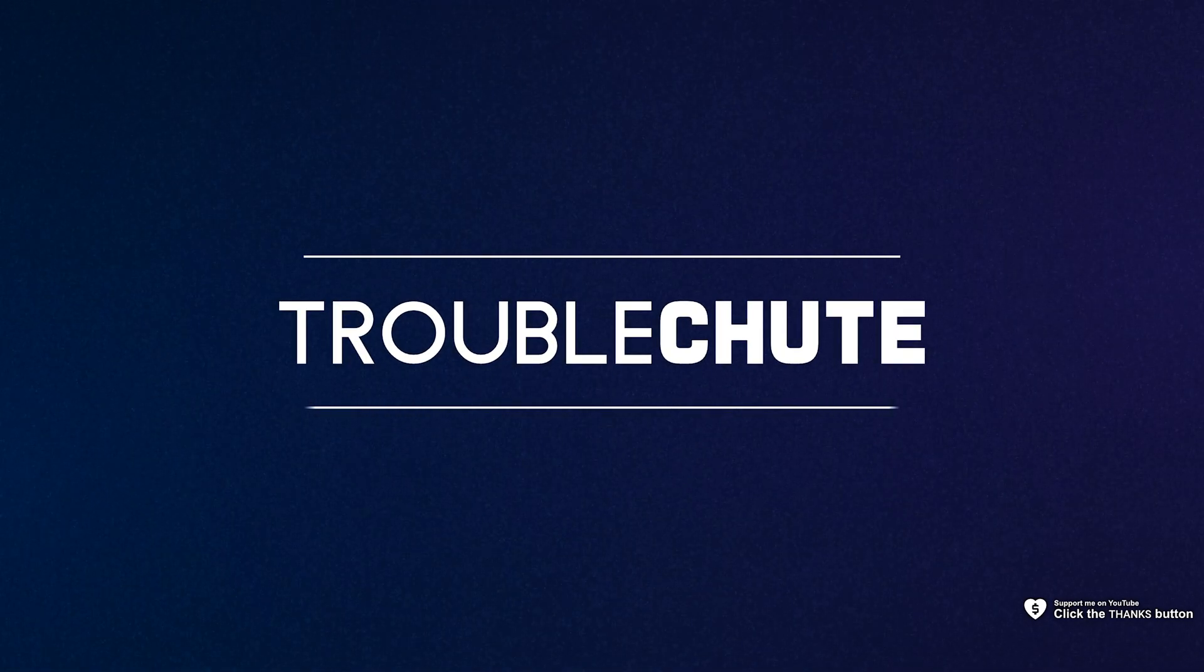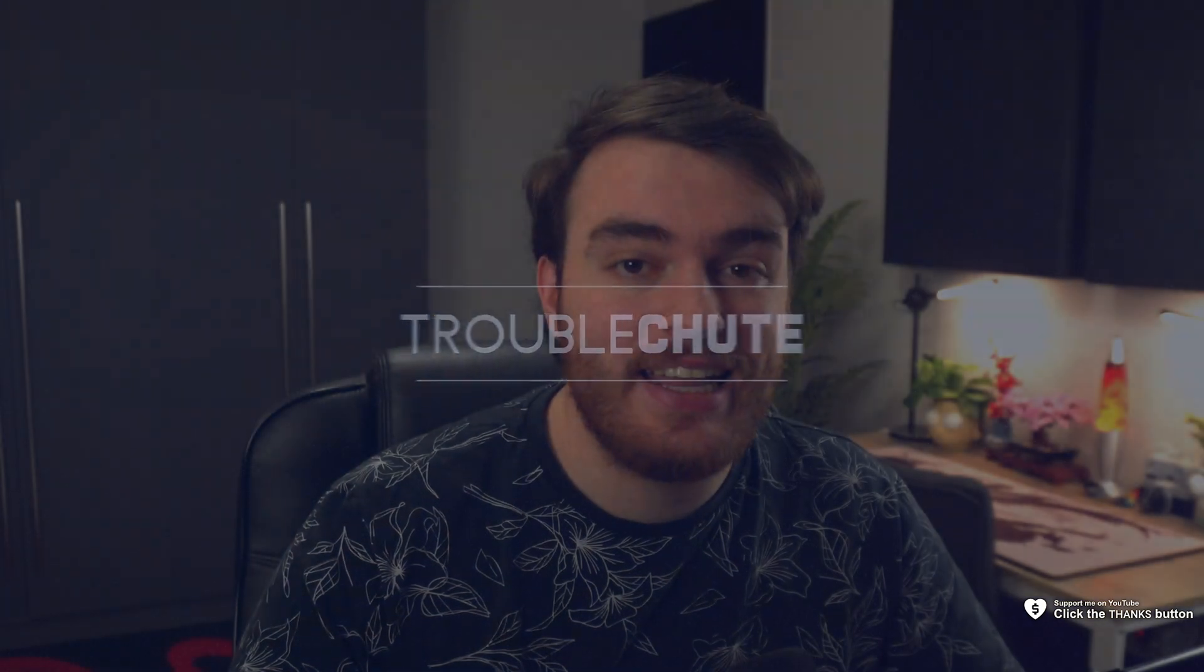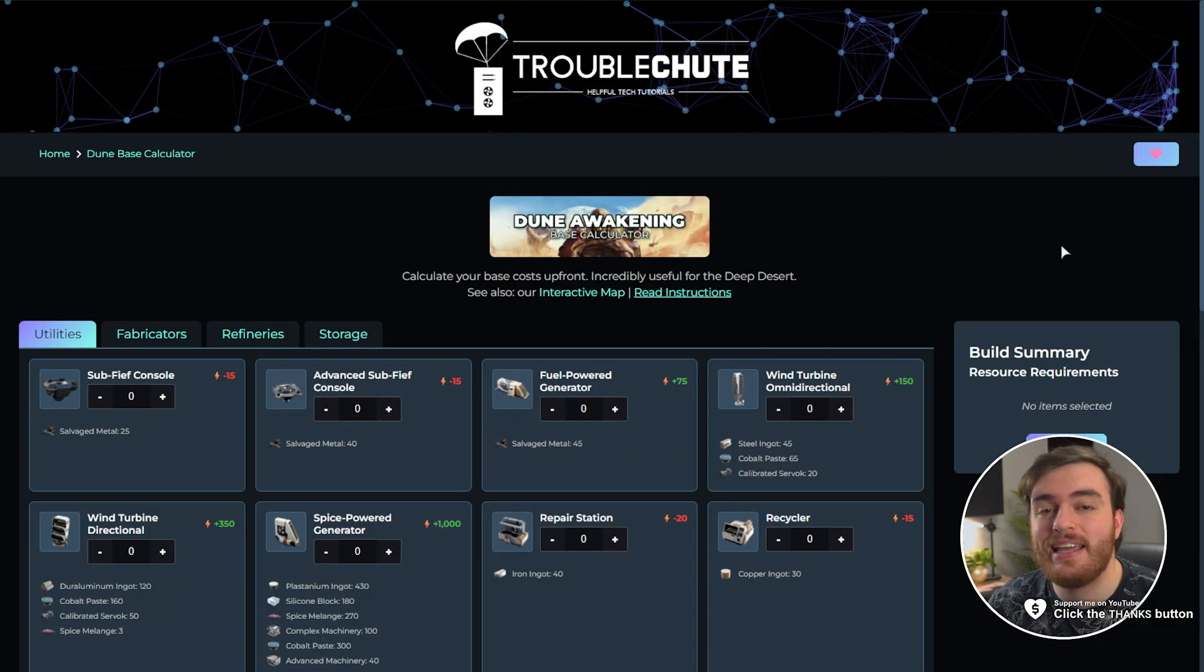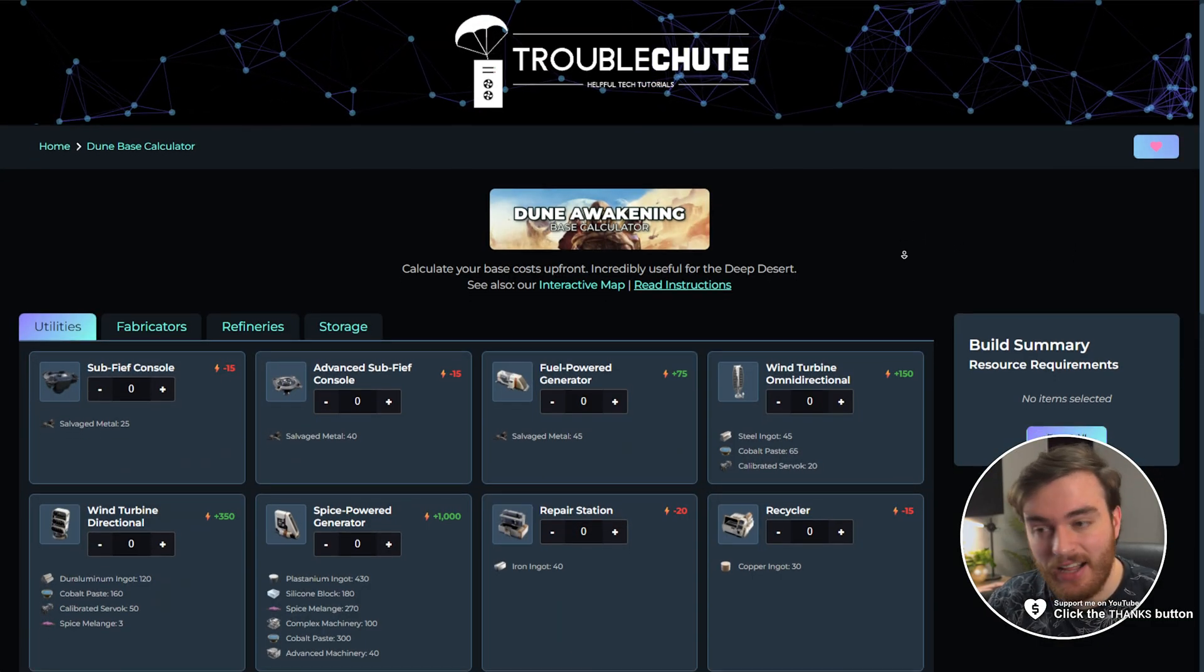What's up, I'm Troubleshoot. If you're playing Dune Awakening, especially in the late to endgame, either as a solo or as a group, this video is going to be super important to you. I present to you the most useful tool I've created in a short while, the Dune Awakening Base Calculator.